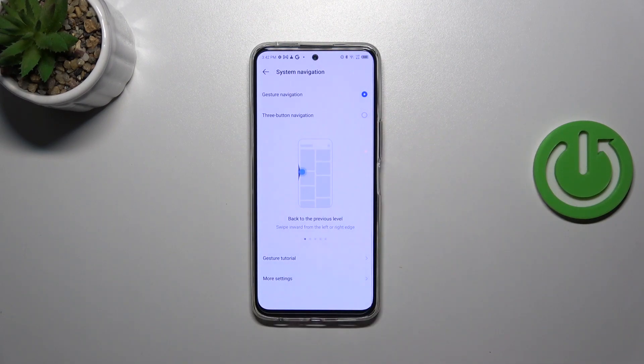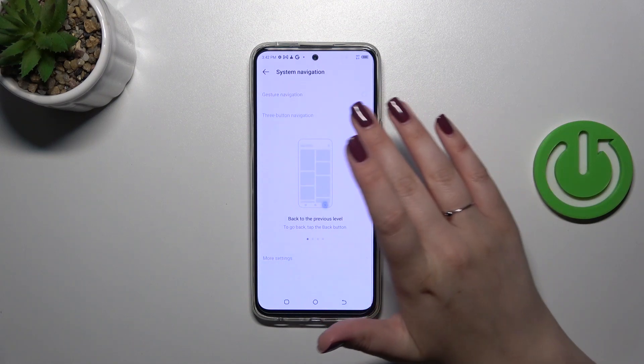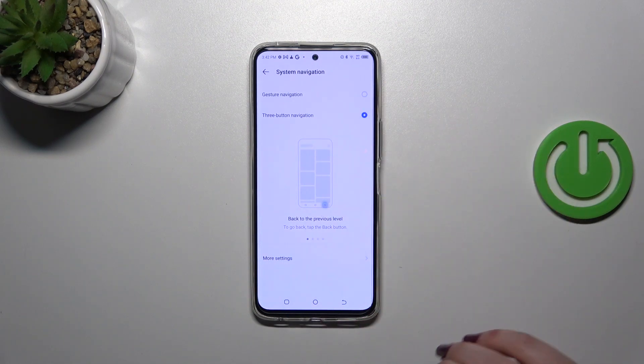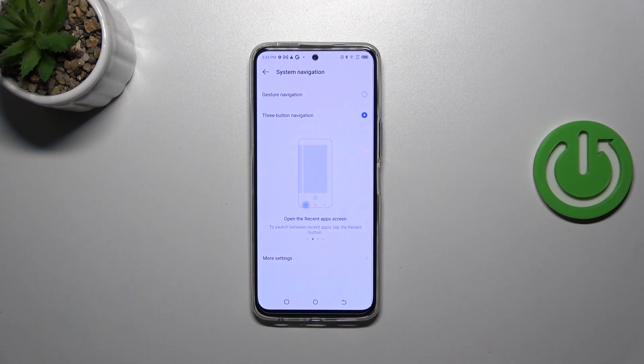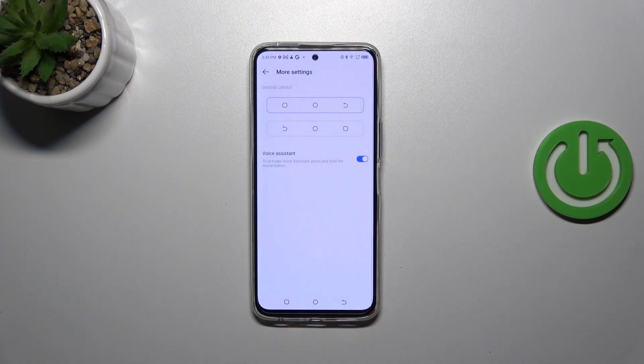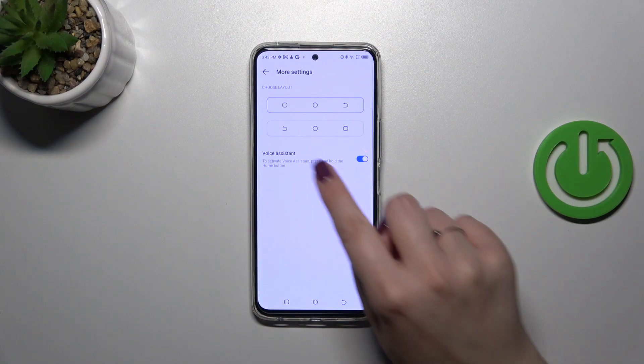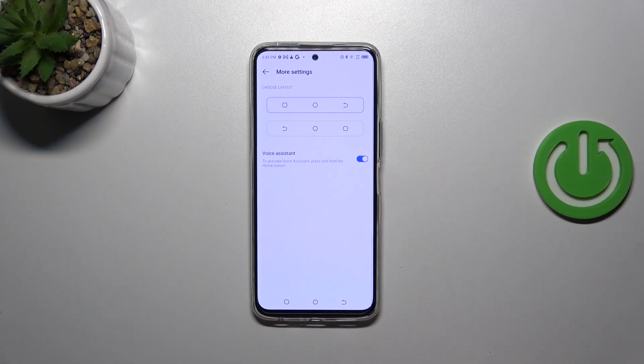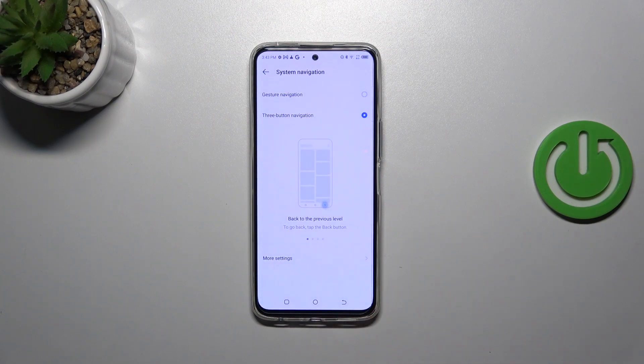So let's tap on it and probably you've got this three button navigation applied. Just a quick disclaimer before we set the gestures, you can tap on more settings right here and customize the three buttons navigation so you can for example reorder the buttons and customize the voice assistant.